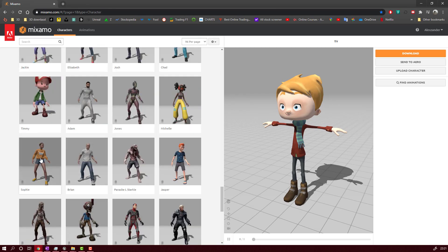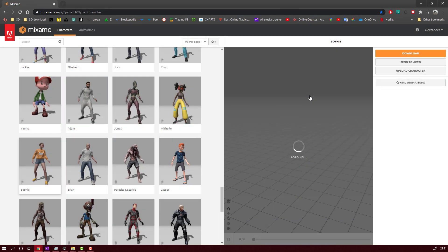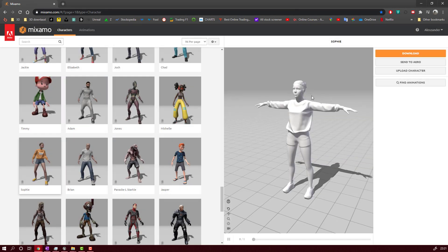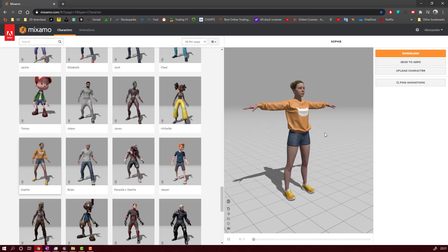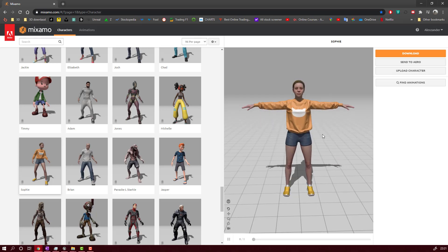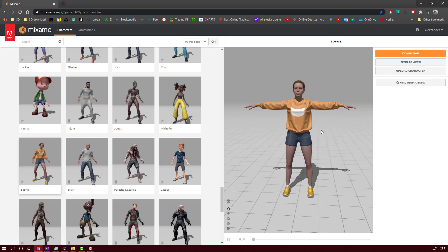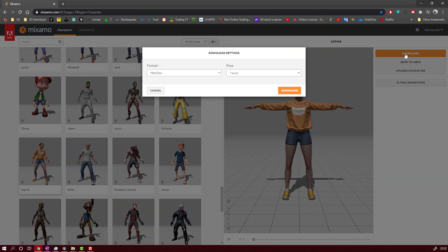Let's go here with Sophie. You will select the character. After that, it's very important to download the character in T-Pose. As it is here, as you can see, we will just wait to load the textures and everything, and you will download it as T-Pose.